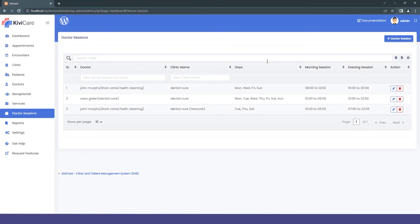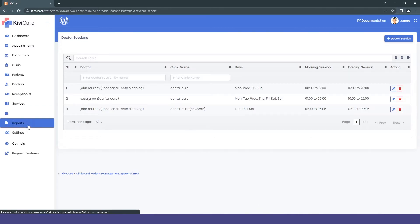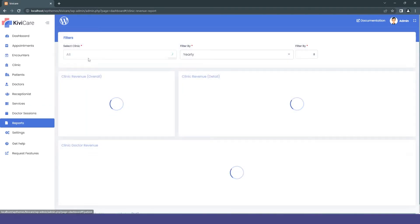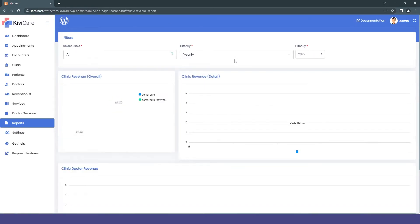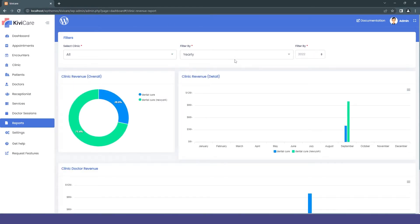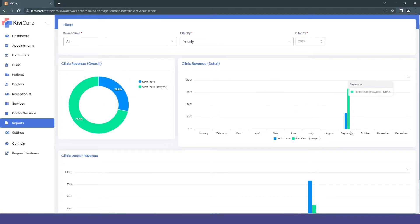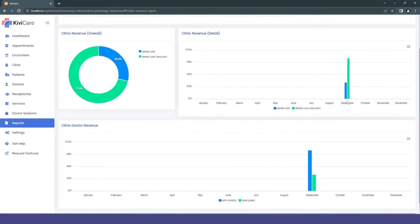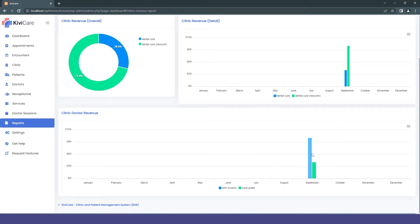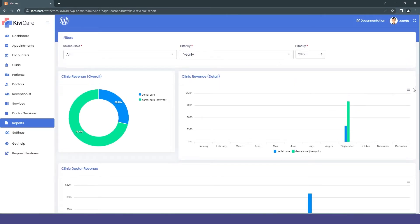Now let's move to the master admin dashboard to see some other pro settings. The report section shows reports for all clinics, all doctors, and the revenue each generates. You can see two different clinics shown — blue for the main clinic and green for the other. There is clinic revenue and doctor revenue from different clinics, all displayed here.